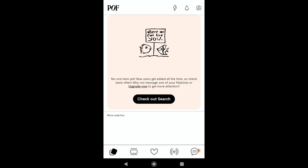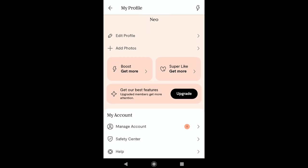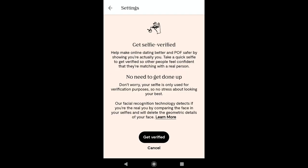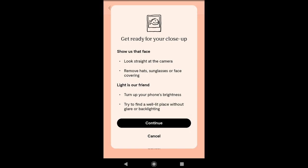This is how your Plenty of Fish account dashboard and home will look. Once you finish setting up your profile, the next thing is to verify your identity. Click on the profile icon at the top right corner, scroll down to My Account, and click on Manage Account. Under settings you have 'Confirm Identity' and 'Verify Profile' options. To confirm your identity, click on Verify Profile. Plenty of Fish uses facial recognition technology that detects if you are the real you by comparing the face in your selfie and analyzing geometric details. To get verified, click on Get Verified. Keep in mind: look straight at the camera, remove sunglasses or face coverings, increase brightness, and find a well-lit place without glare or backlighting.